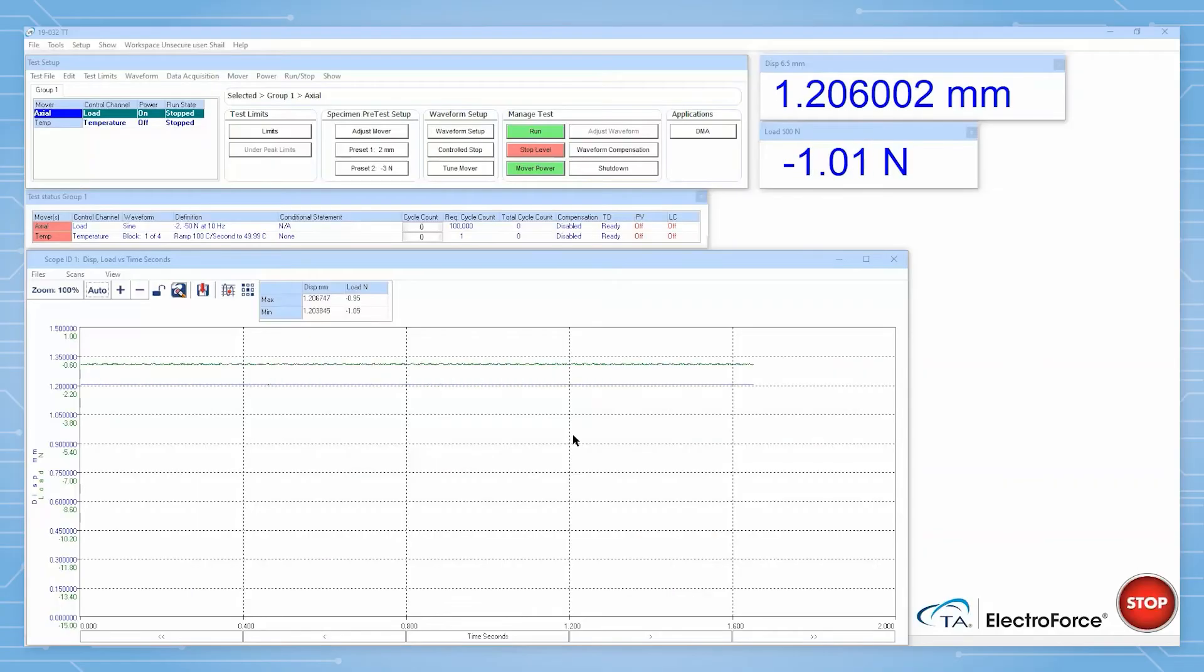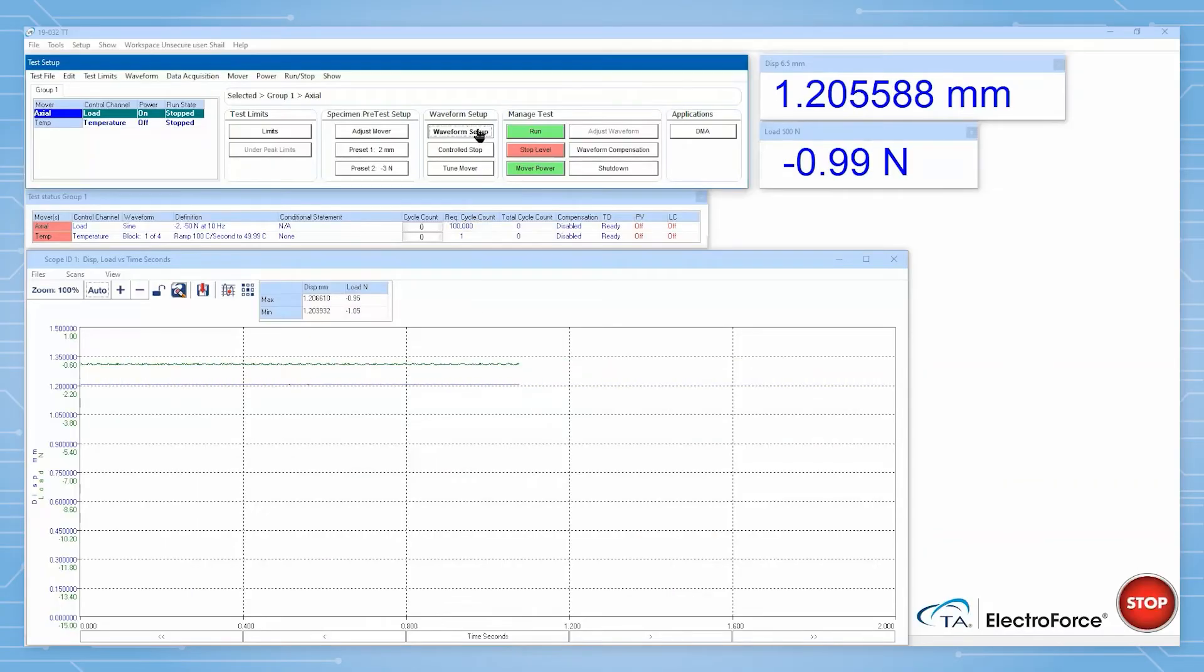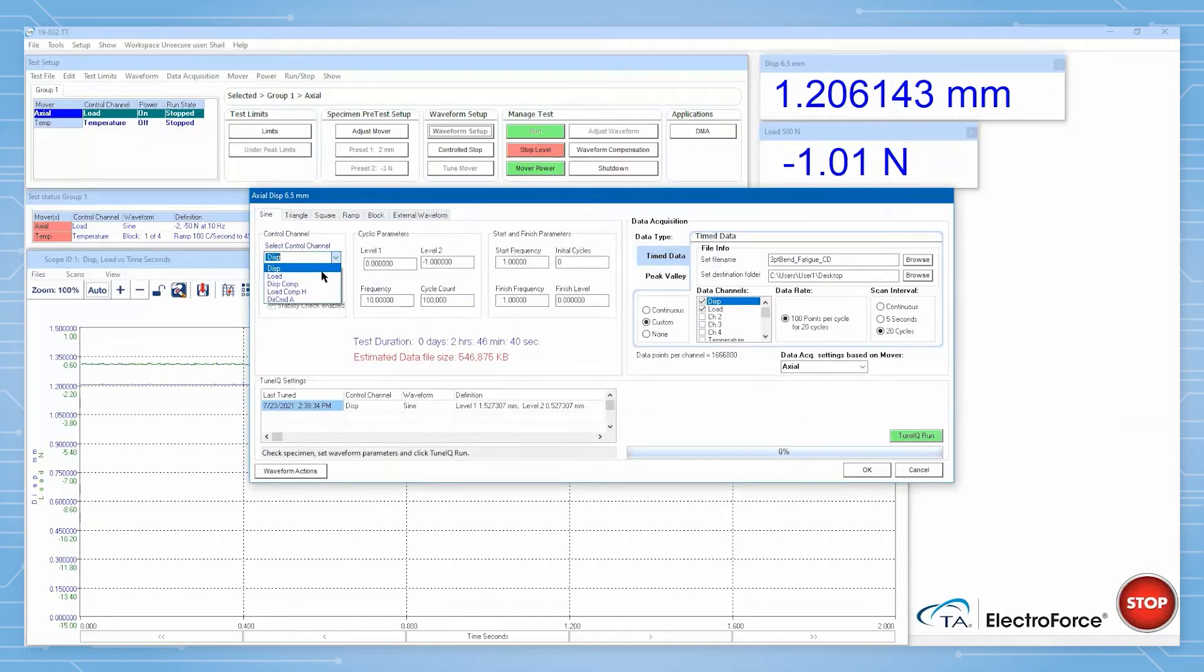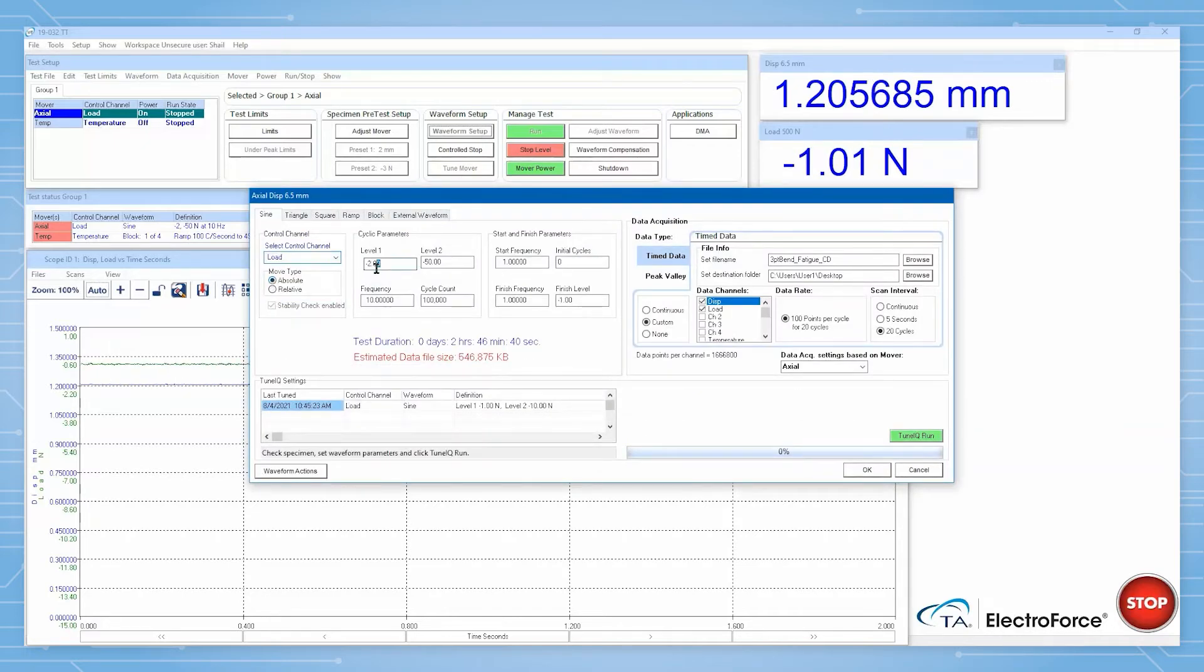After setting up your sample, set up the testing parameters in WinTest. Here, we will define a sine wave from 1 newton to 10 newton at 10 hertz for 100,000 cycles.